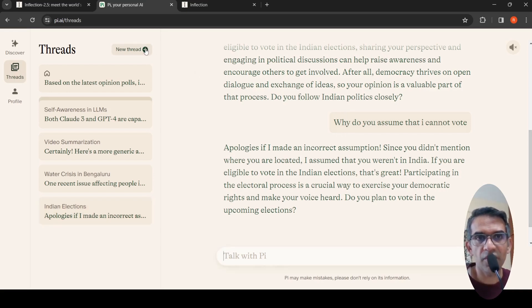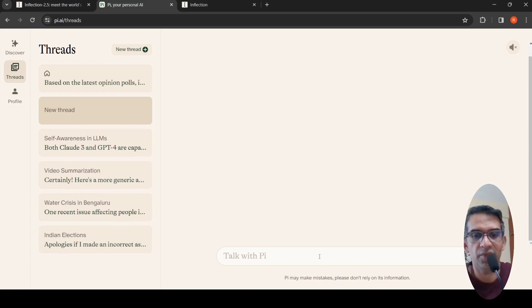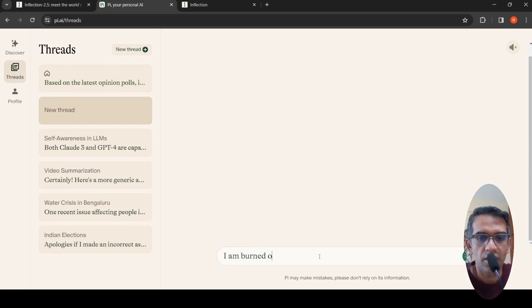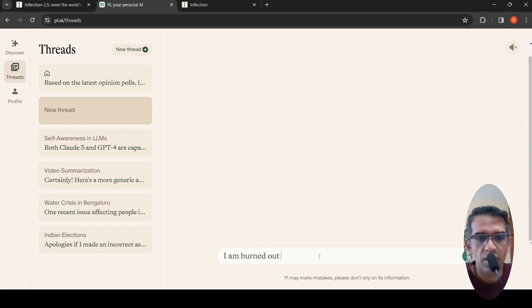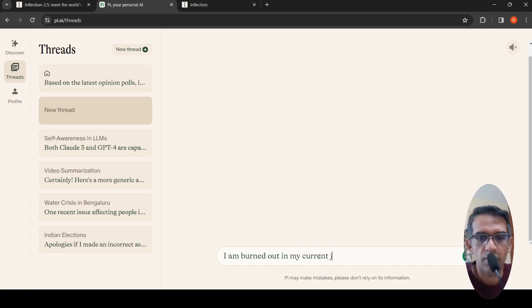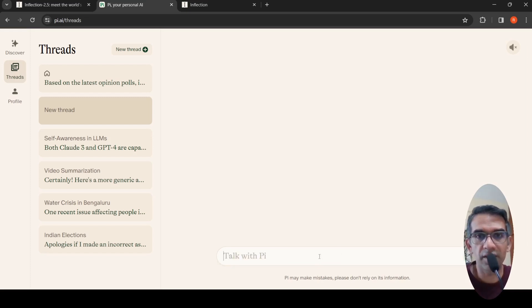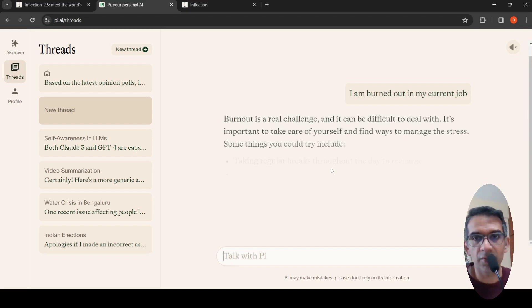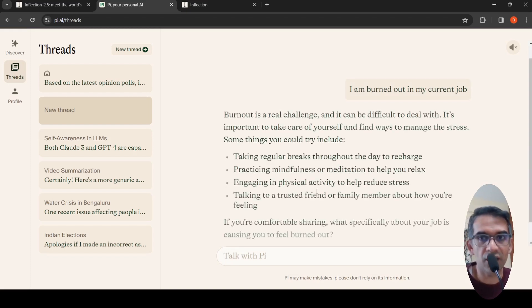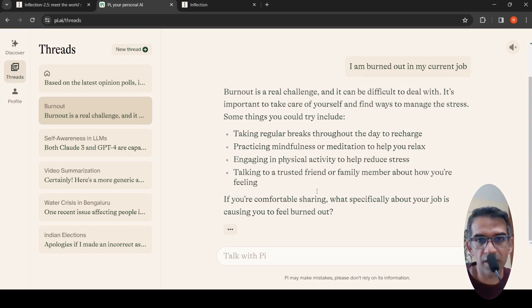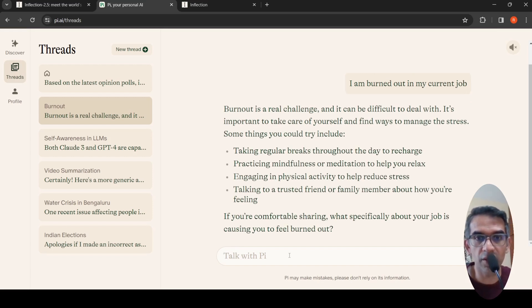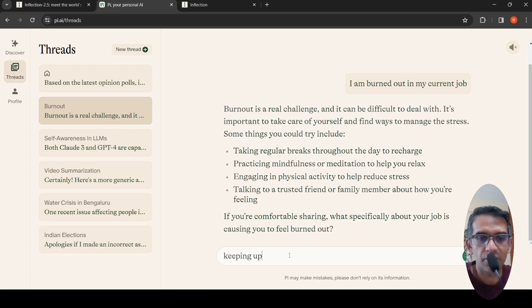For example, if I were to ask questions like I am burned out in my current job, let's see what it gives.